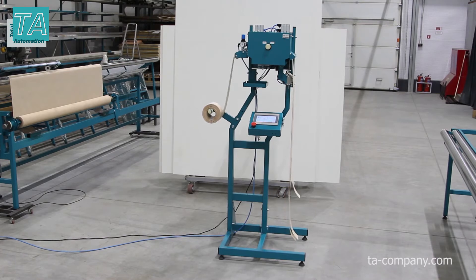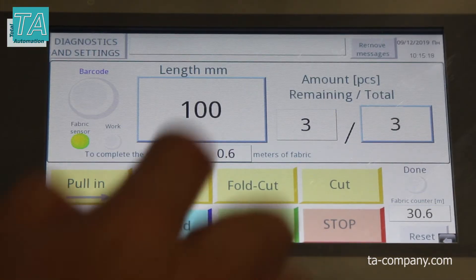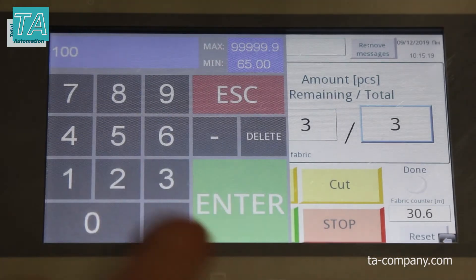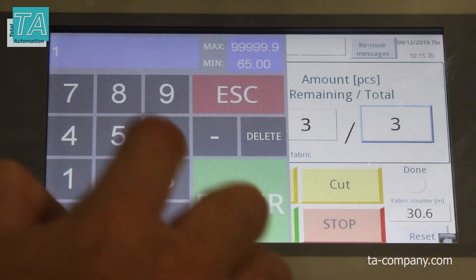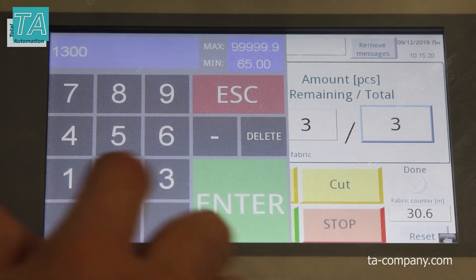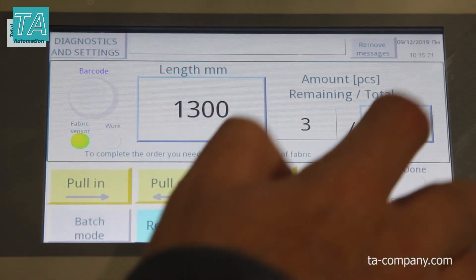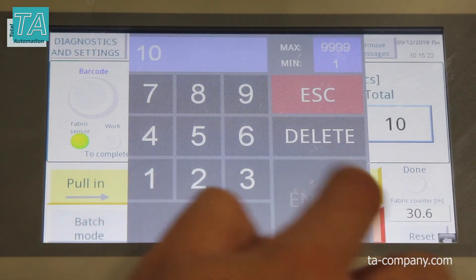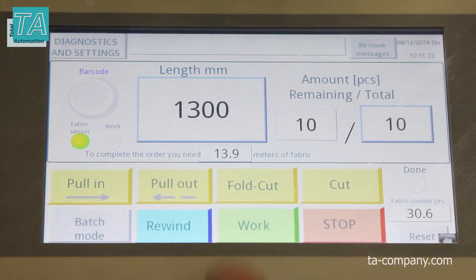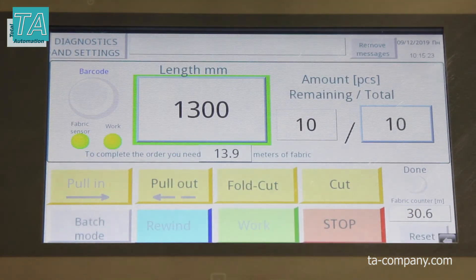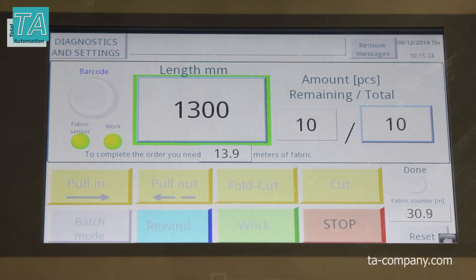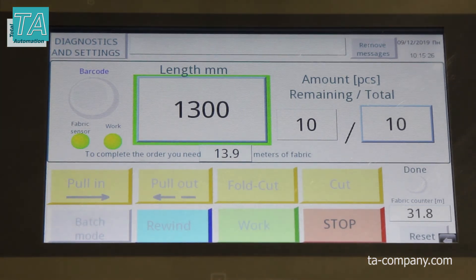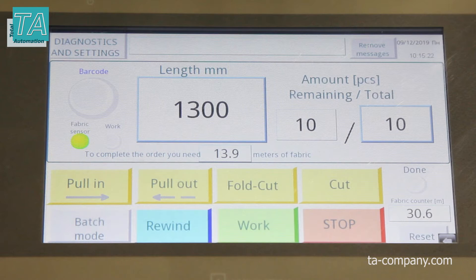Let's take a look at the interface and the method of size setting. With the manual method of setting, size and quantity are set on the screen manually. The minimum length of the finished slat is 65 mm,